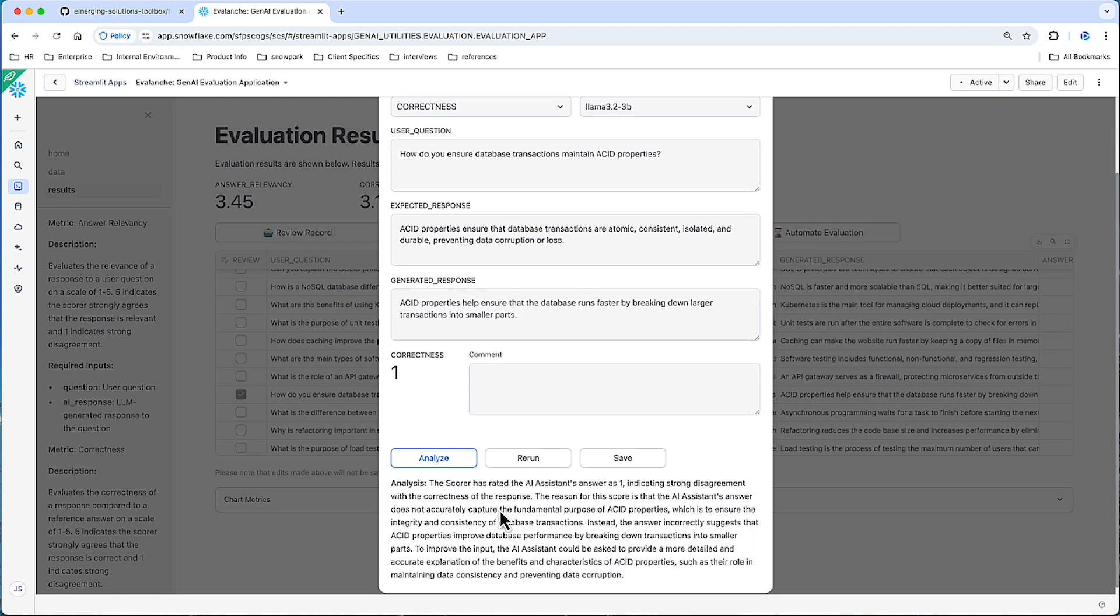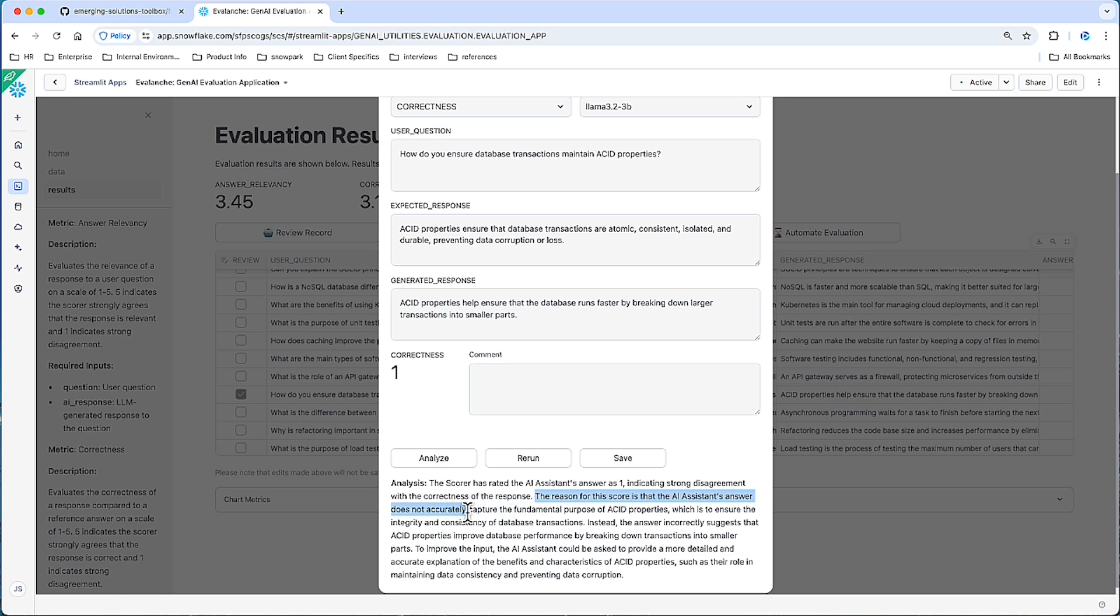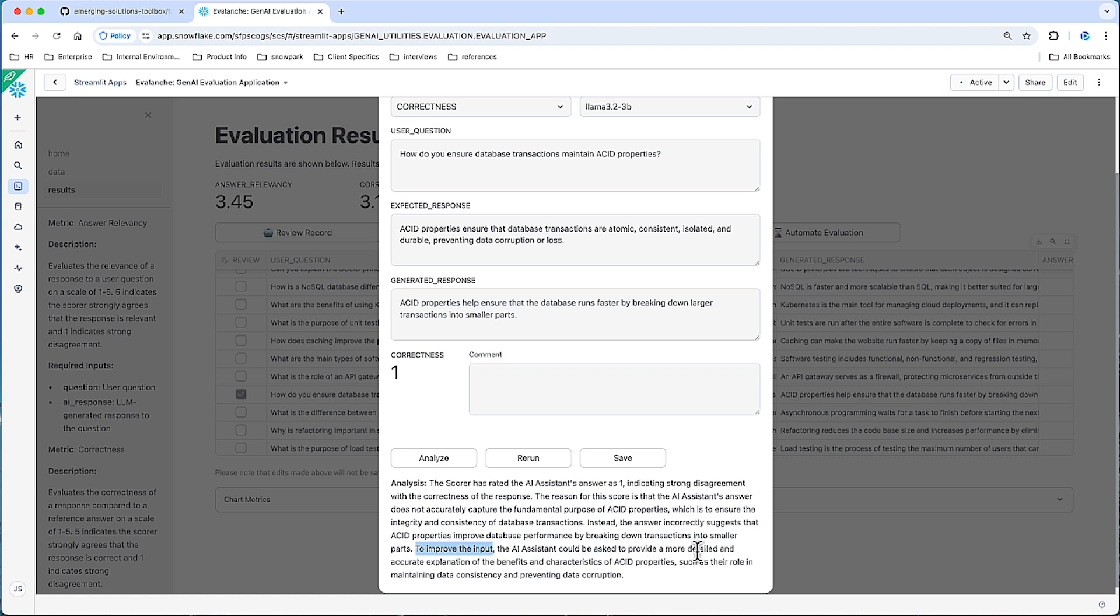Let's get a second opinion. We've asked yet another LLM to review this entire record and give us another understanding of why the 1 was given here. And it says the reason it did not accurately capture the fundamental purpose of ACID properties, which is to ensure the integrity and consistency of transactions. To improve the input, the AI assistant could be asked to provide a more detailed and accurate explanation, such as their role in maintaining data consistency and preventing data corruption.